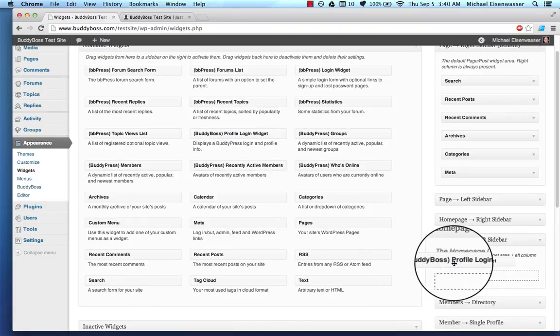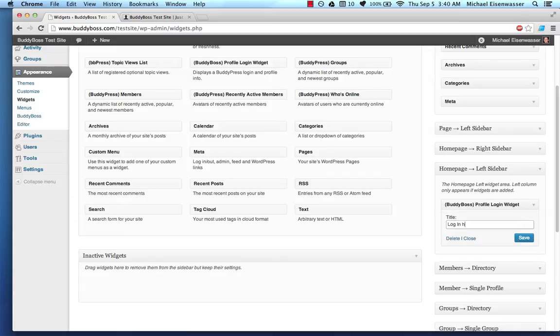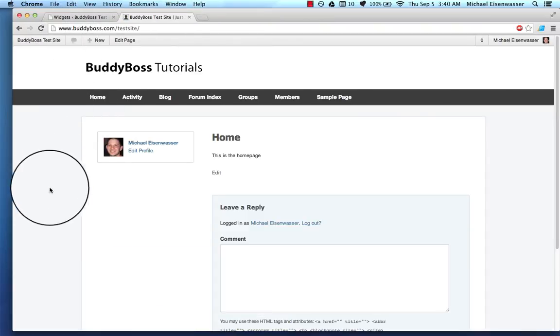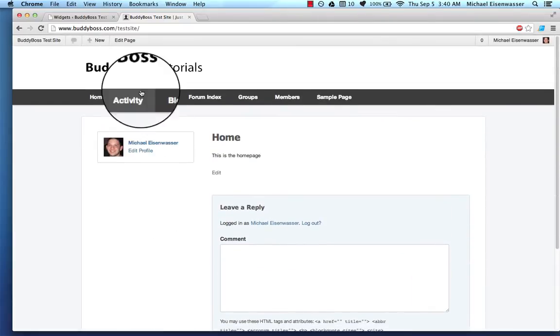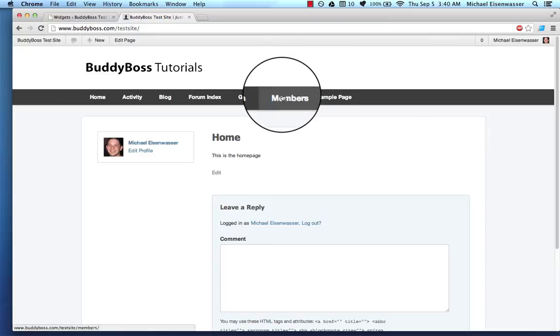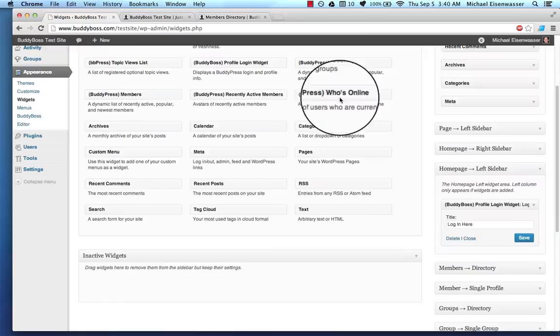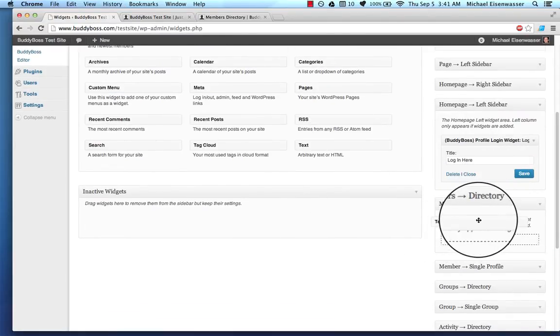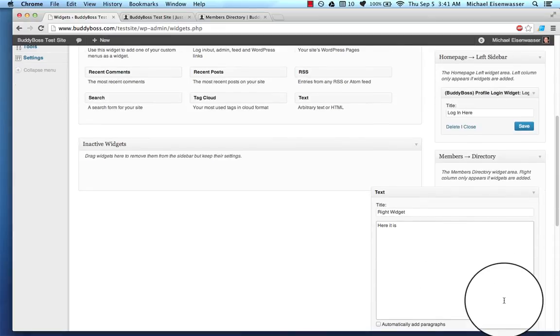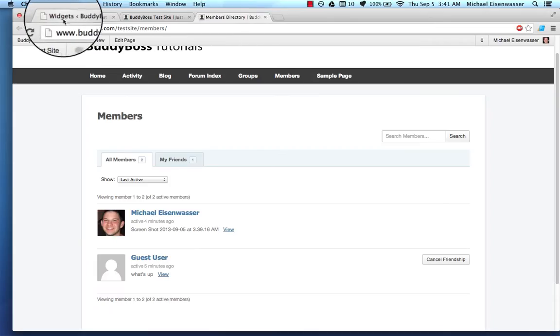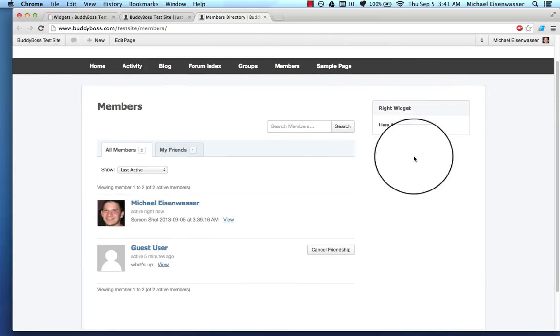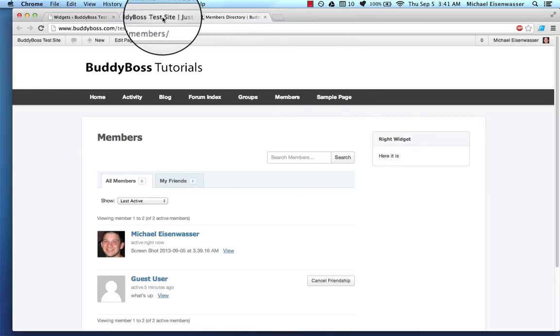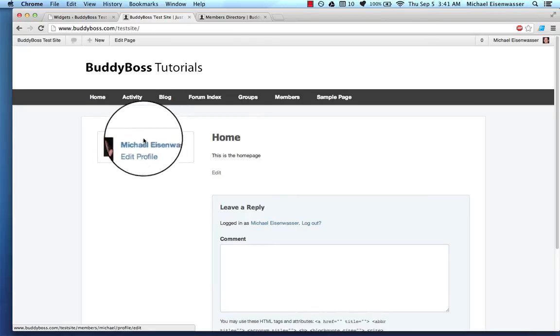So let's start with the homepage left sidebar and we're going to add the BuddyBoss profile login widget. And I'm going to just title this login here. Okay. So I go back to the homepage. Now because I've added a widget in the left sidebar, it automatically gave us a left sidebar. And that's pretty much how everything works. So like if I go to the members directory, let's say we have no right sidebar. And if I go back to widgets, members directory and add a widget, I'll call it right widget. Save that. And then refresh the members directory. Here you go. It automatically added a right sidebar for that widget. So that's how it works everywhere.